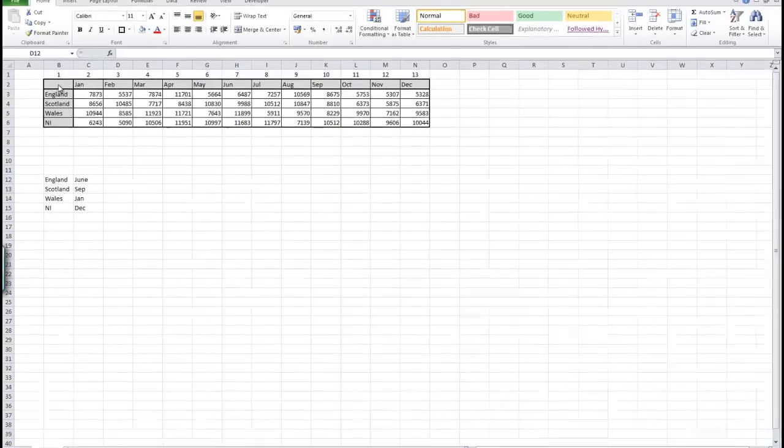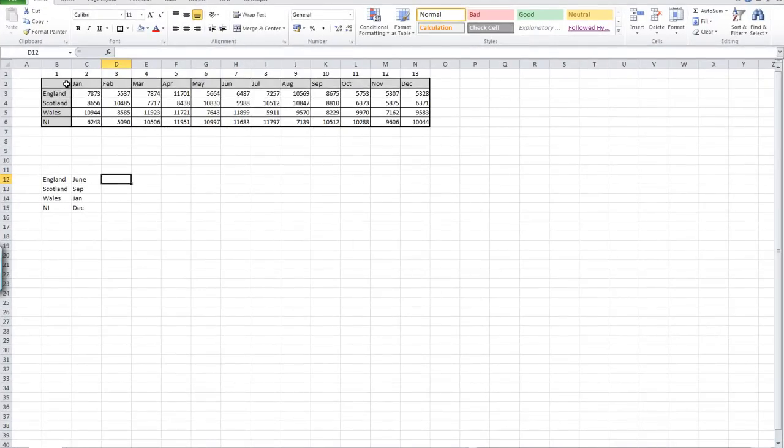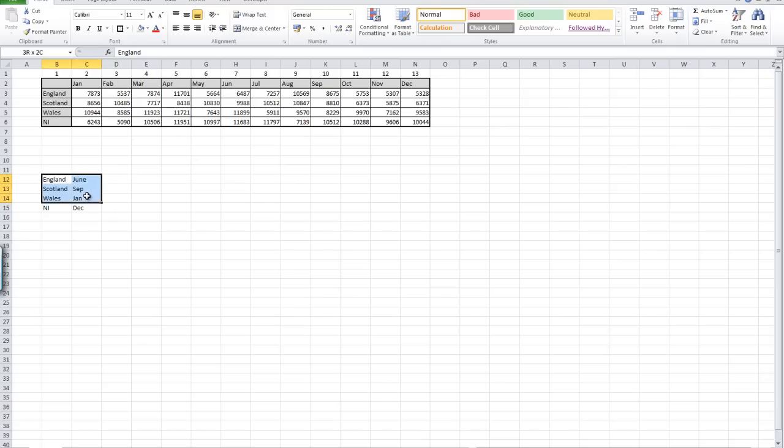What I've done here is set up a table of data containing four countries and January to December with some sales figures. We've got some sample values here that we want to look up.